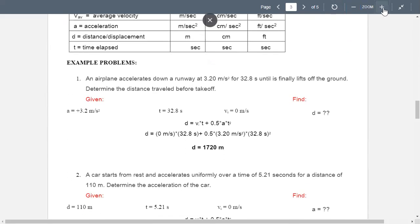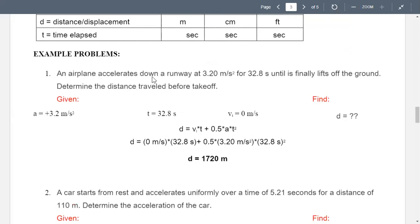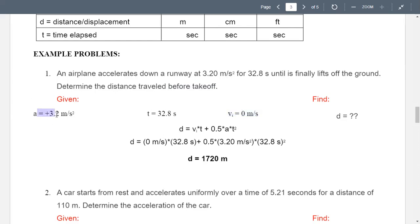For the first example: an airplane accelerates down a runway at 3.20 m/s² for 32.8 seconds until it lifts off the ground. Determine the distance traveled before takeoff. We are given acceleration as positive 3.20 m/s². Before takeoff, the initial velocity is at rest, so vi equals 0 m/s. The time is 32.8 seconds. We need to find distance d.